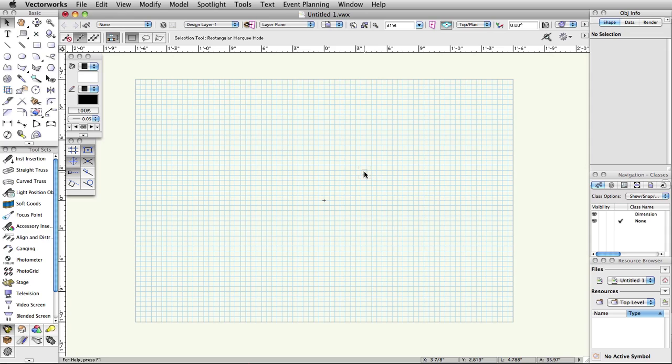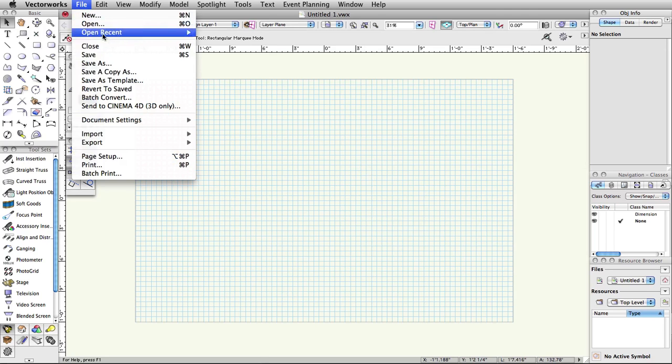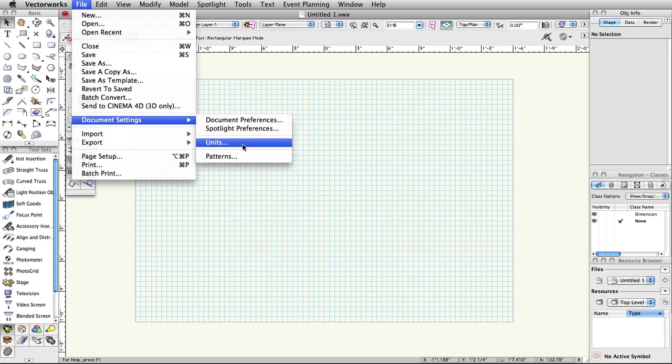Units. This guide will show both imperial and metric units. However, in these videos, we will only mention the imperial units. Please refer to the Spotlight Getting Started guide for metric units. You can set your preferred units by going to File, Document Settings, Units.